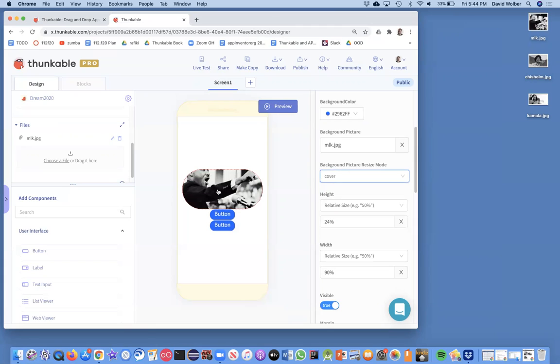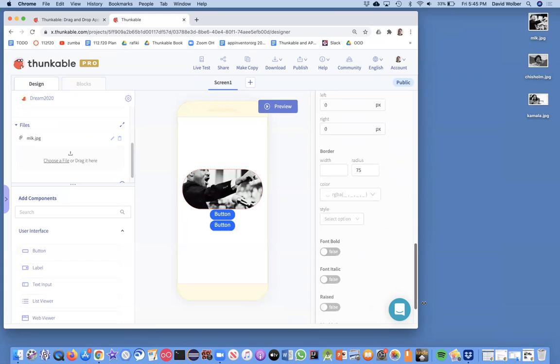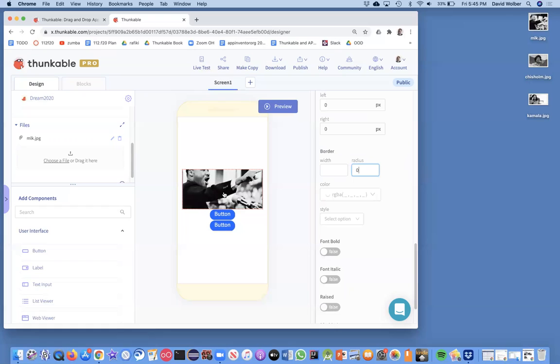So I'm almost there. I could leave it like this, but if I don't want this circular button, which is the default, I can change the radius, the border radius of the button. 75% is what causes the radius to be circular, but if I just change that to zero, then I'm going to get a square button, which for whatever reason, that's what I'm going to do for this app.